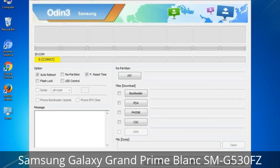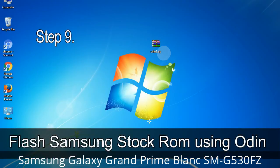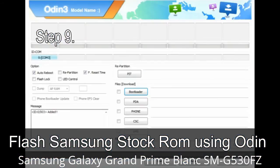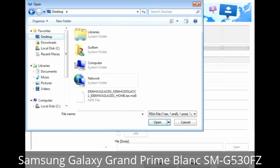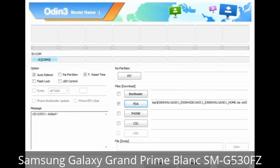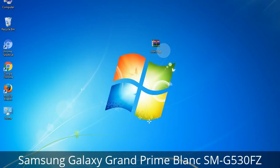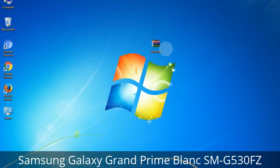Step 9: Once your device is detected by Odin, click the button and select the tar.md5 file that you extracted. Or if the firmware package had multiple files, click the PDA button and select the file with 'PDA' in its name. Click the Phone button and select the file with 'modem' in its name. Click the CSC button and select the file with 'CSC' in its name. Skip any files not found in the package.